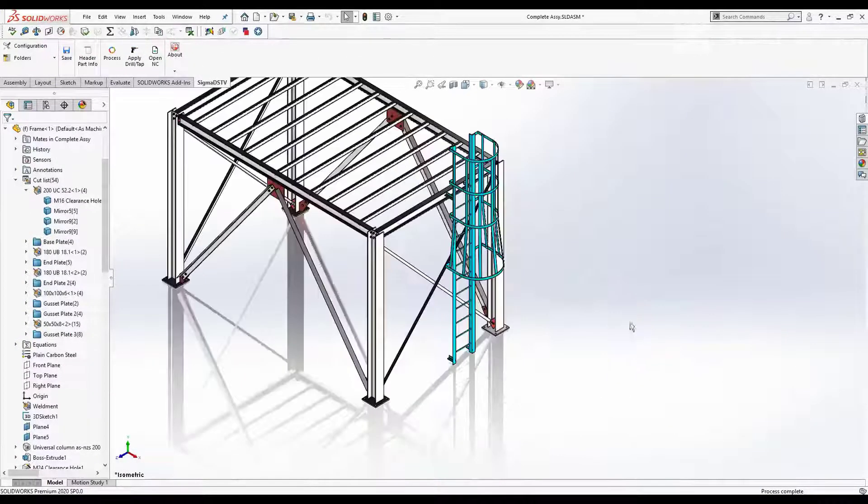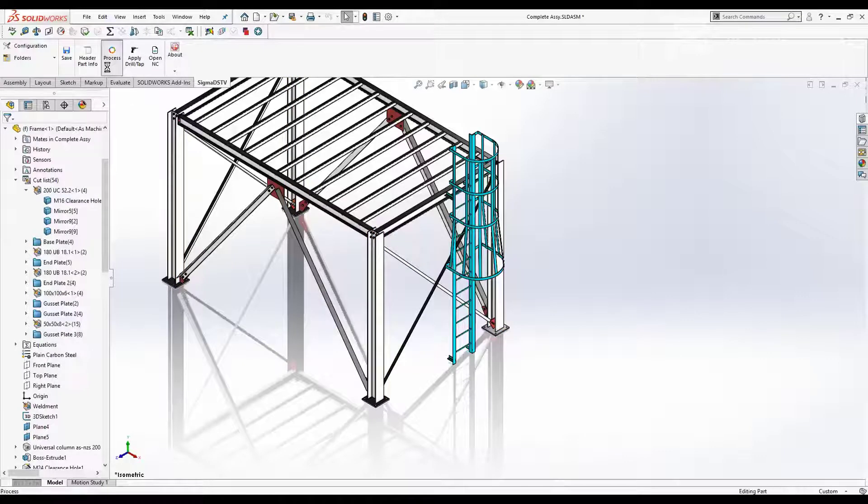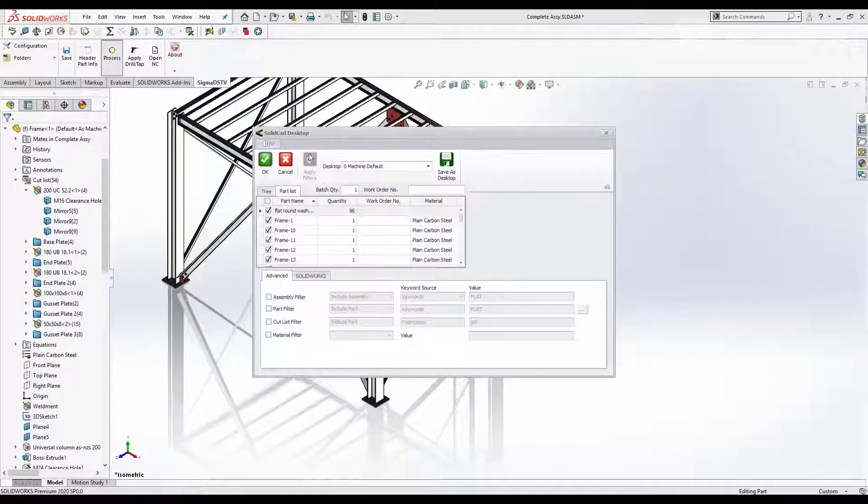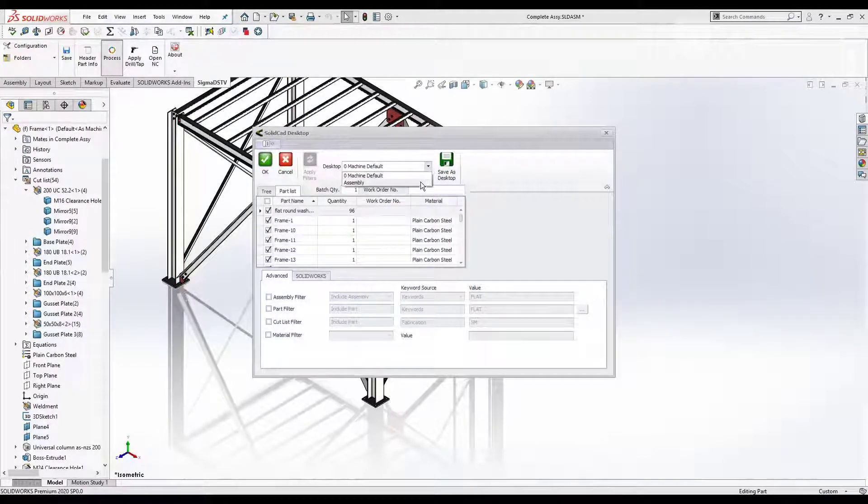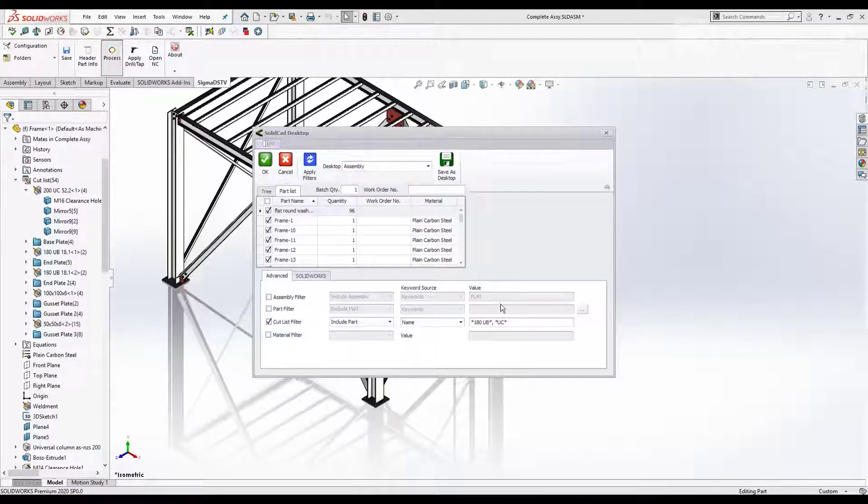DSTV parts can be detected from an entire assembly. Select a saved desktop for settings and preferences.